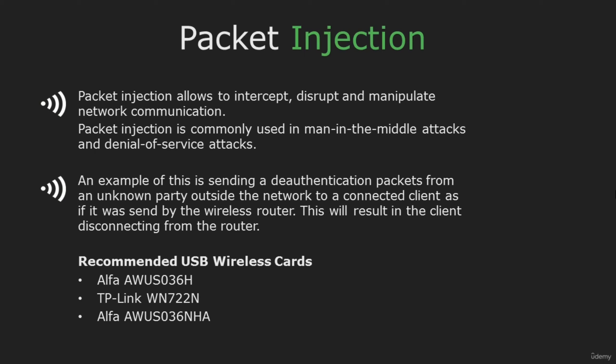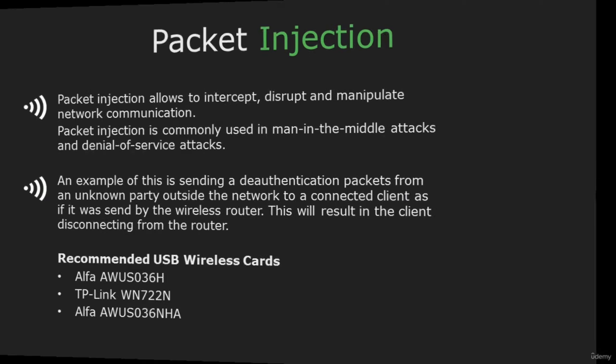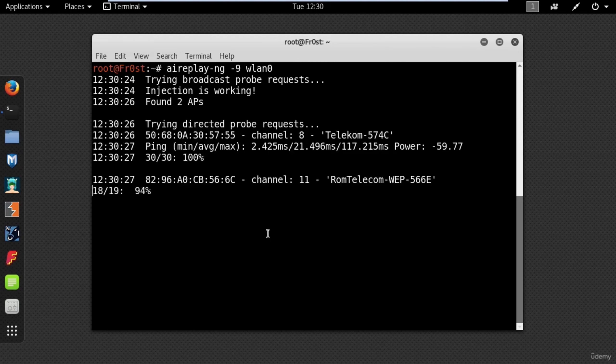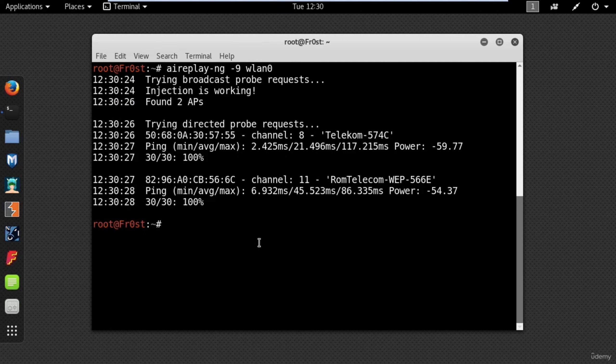To really be effective at wireless hacking you need a wireless adapter capable of packet injection and monitor mode. The best supported and recommended USB wireless adapter for Kali Linux is the Alfa AWUS036. This adapter has good sensitivity and can find hotspots that are far or weak in signal strength. To test my Wi-Fi adapter for packet injection I will type aireplay-ng -9 and the name of my wireless interface.